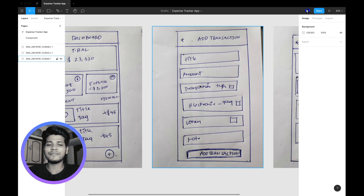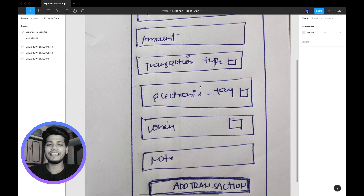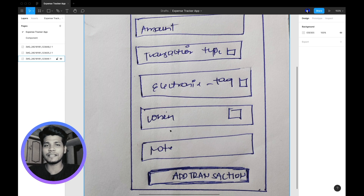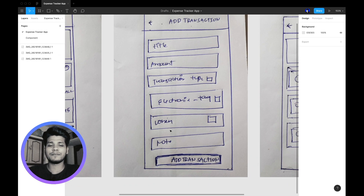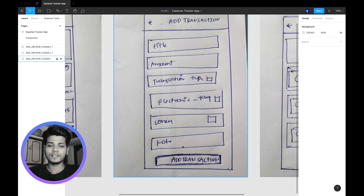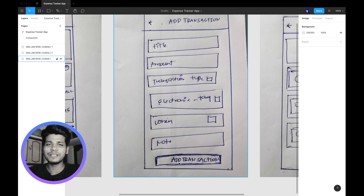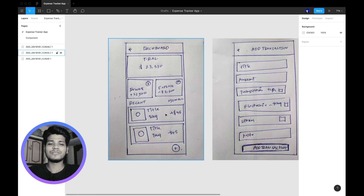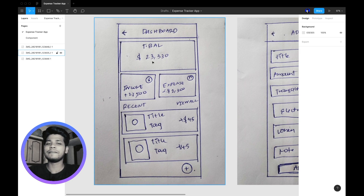Below that we have the date field — basically a date picker. After that we have the note field where you enter details for the transaction. At the bottom there's an Add Transaction button; when you click it, the transaction is saved.